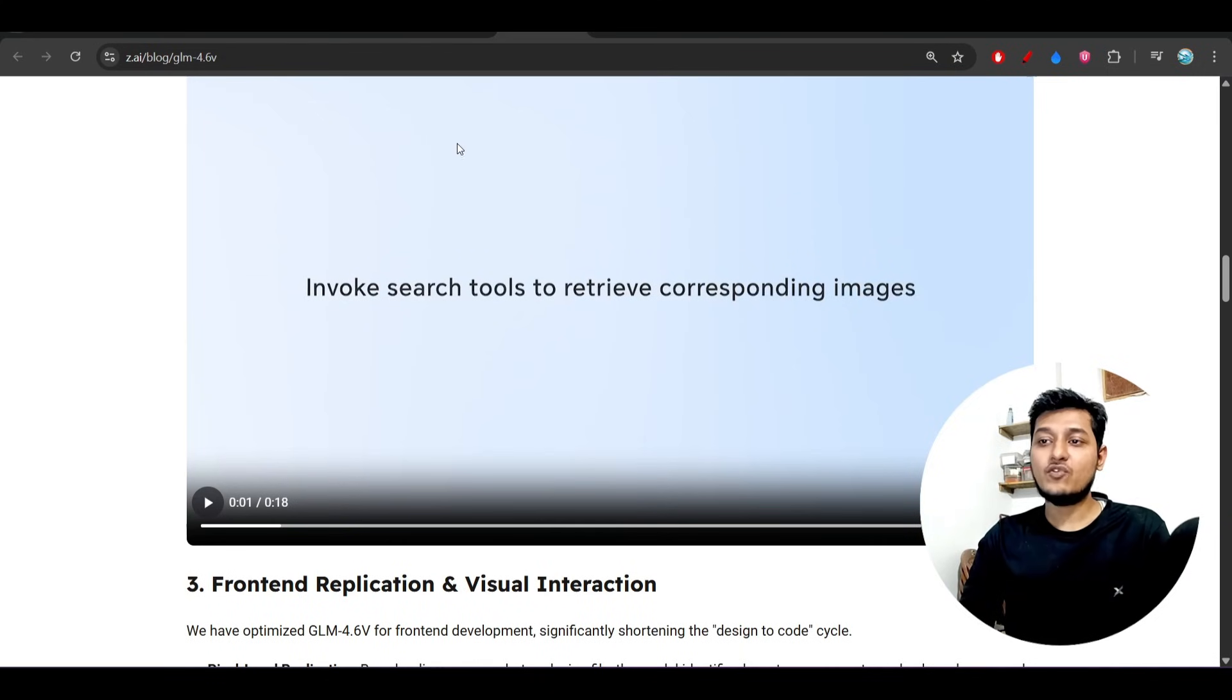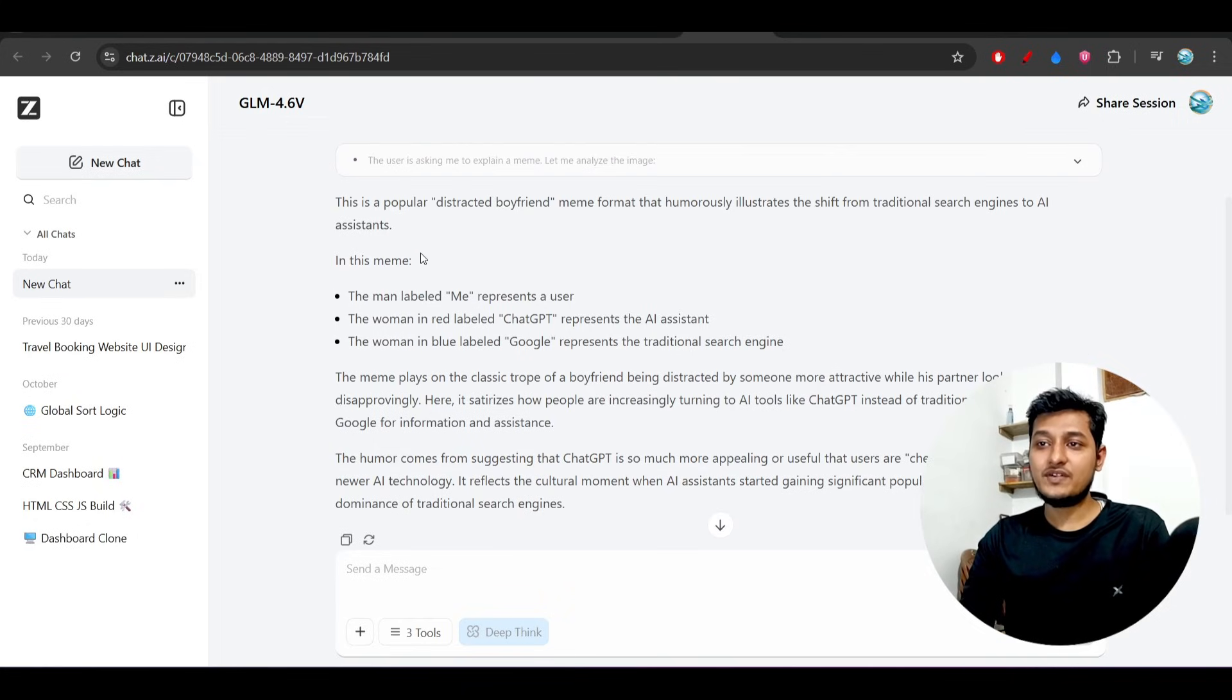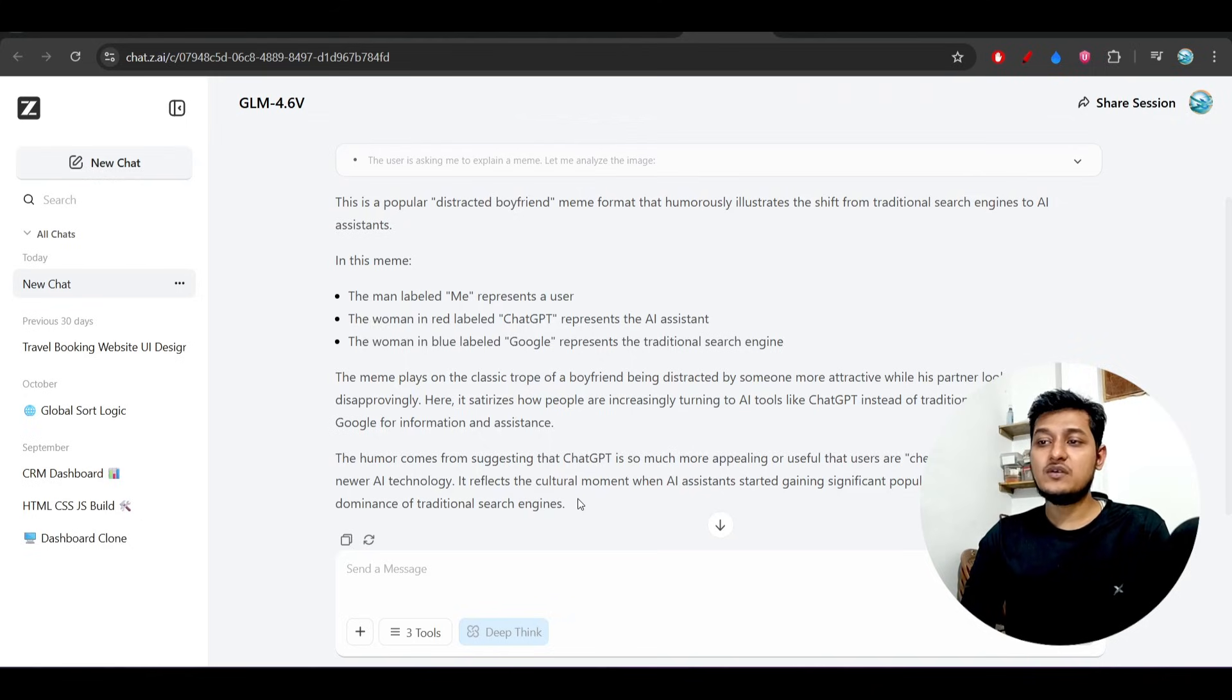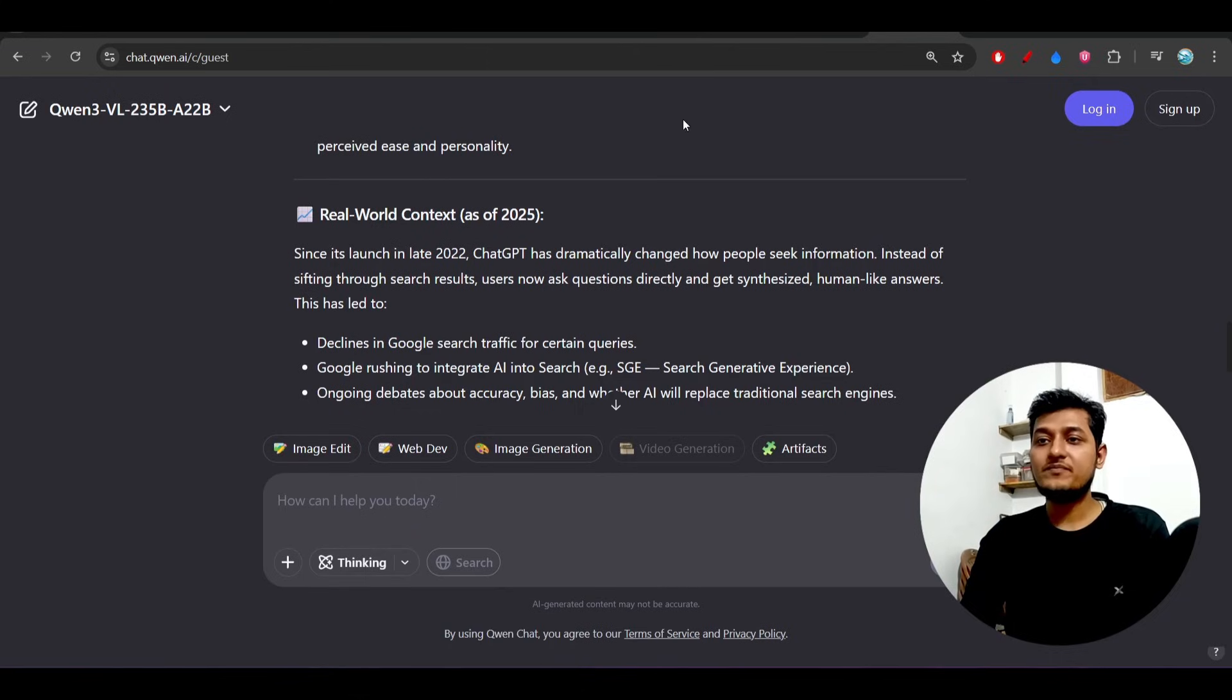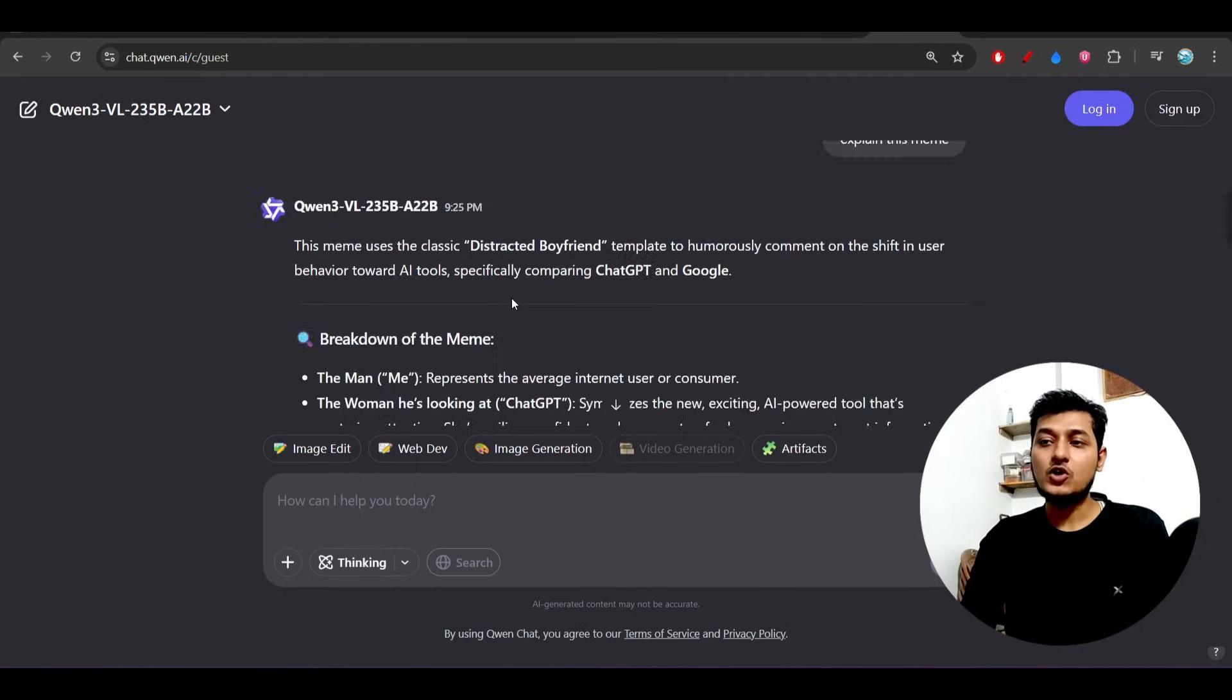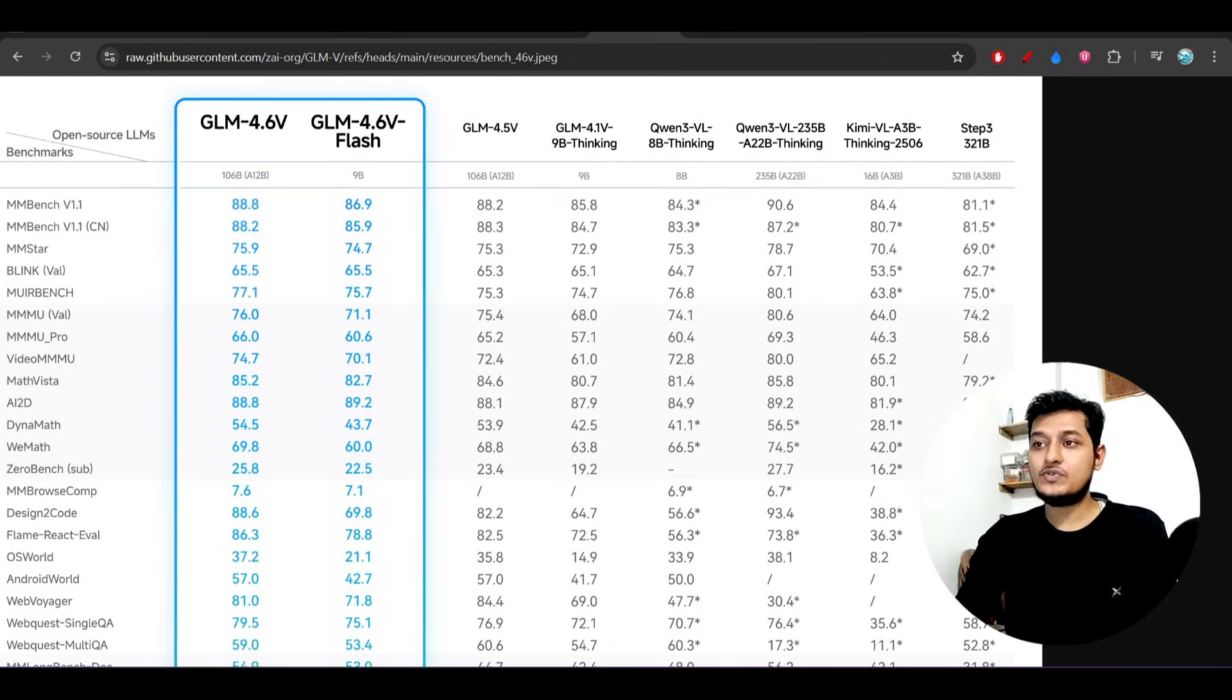In case of GLM 4.6v, they have given only this much information, but this information is also enough. In case of Qwen, they have given a lot of information or detailed analysis, a lot of breakdown that you can see from the benchmark.